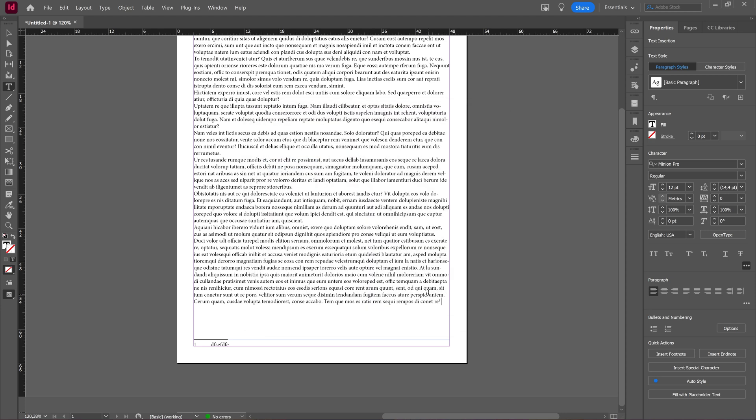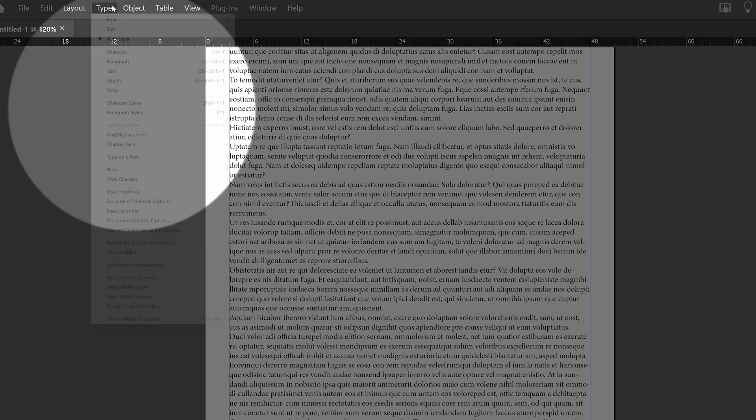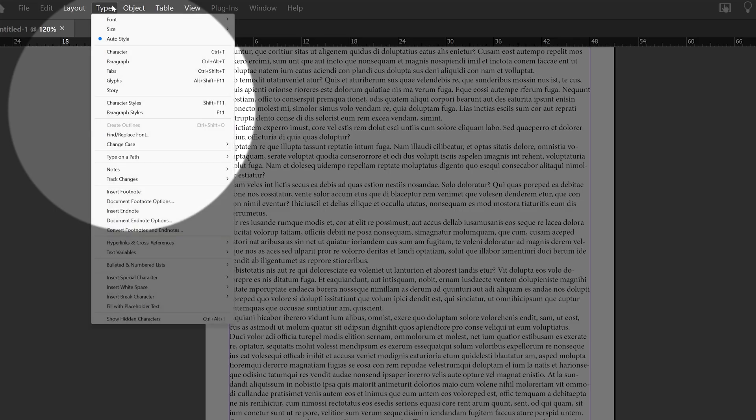Now, this is the option for making a footnote span across a column, but just one footnote. You can also go to Type and choose document footnote options.